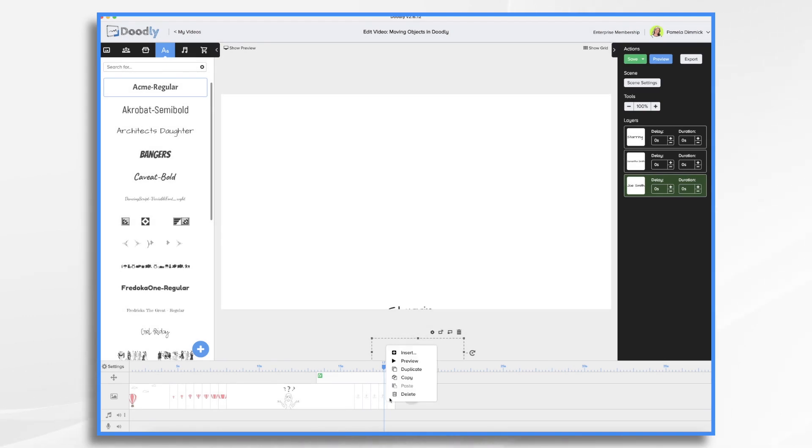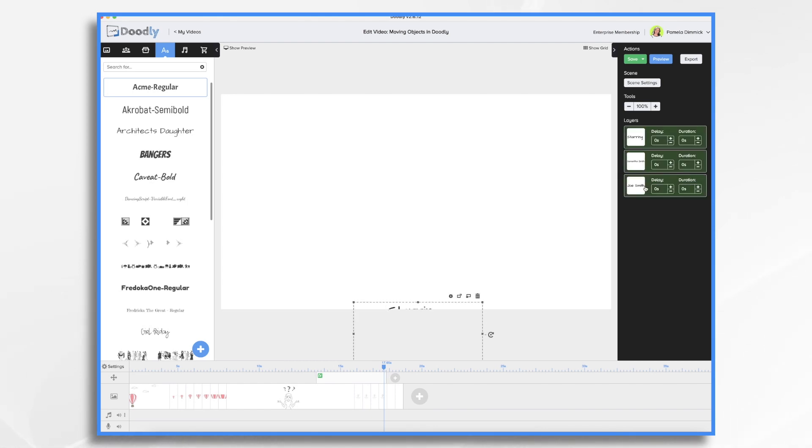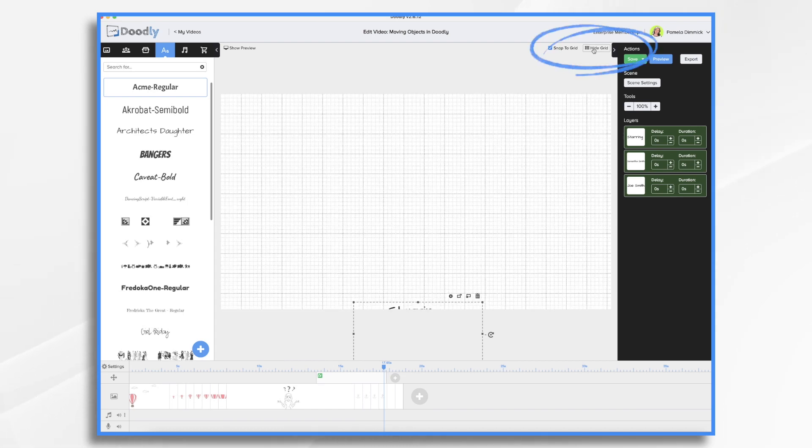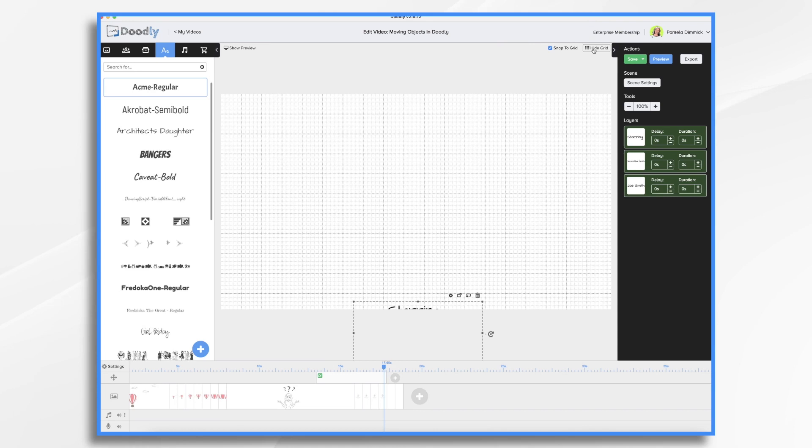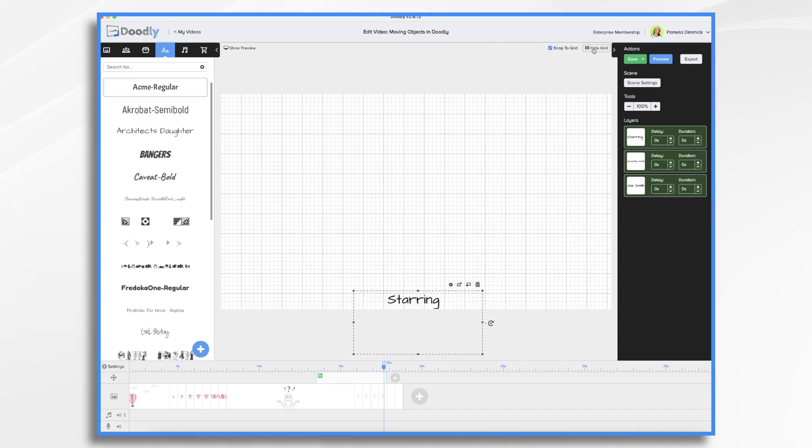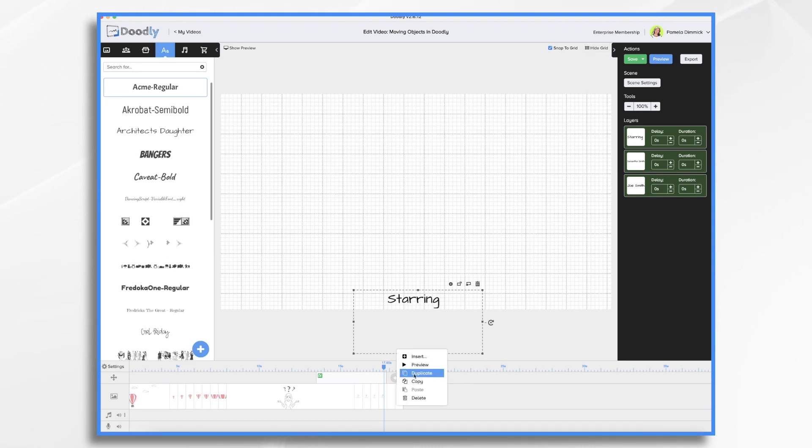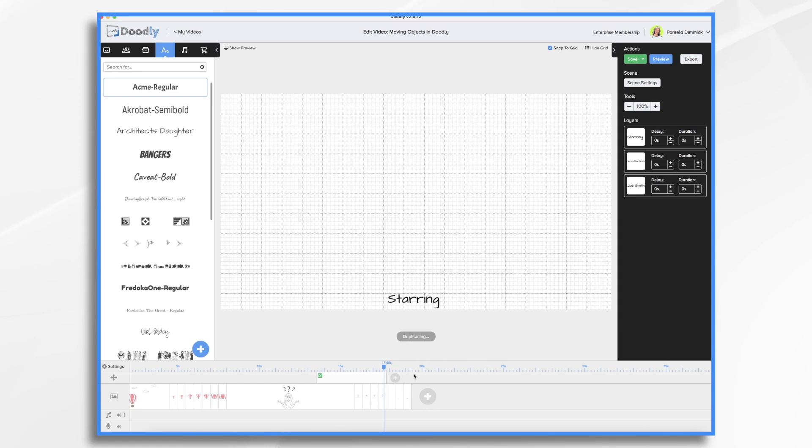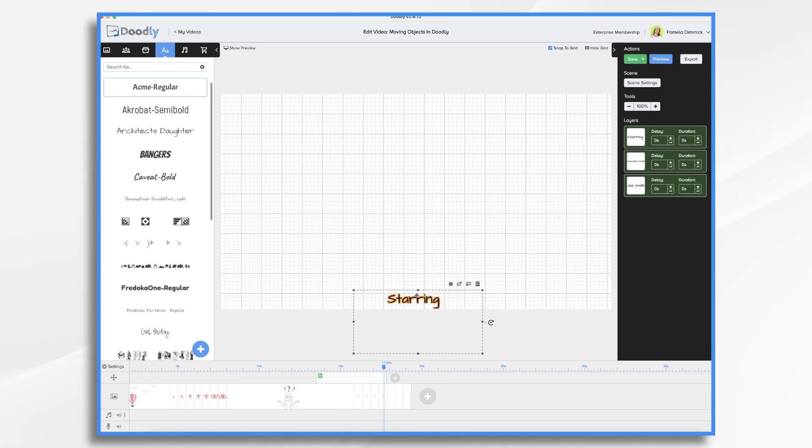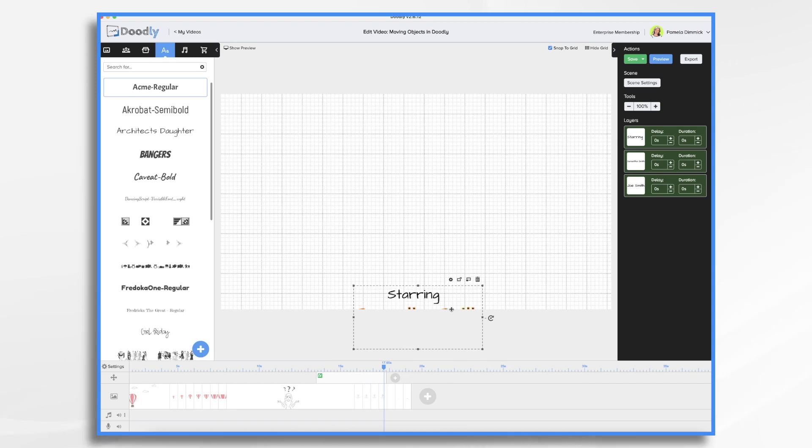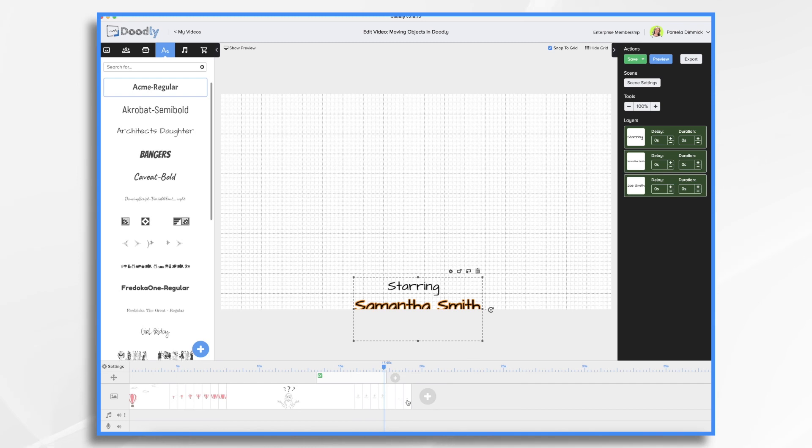Now we're just going to duplicate our scene and we're going to select all three. And we're going to move it up a bit. If you want to use the show grid, that's sometimes helpful. So let's say we want to move it up three squares at a time. So that's going to be my first one. I'm going to duplicate. I'm going to select all three again. And I'm going to move it up one, two, three squares. So I'm just using my arrow key to do that. Duplicate.